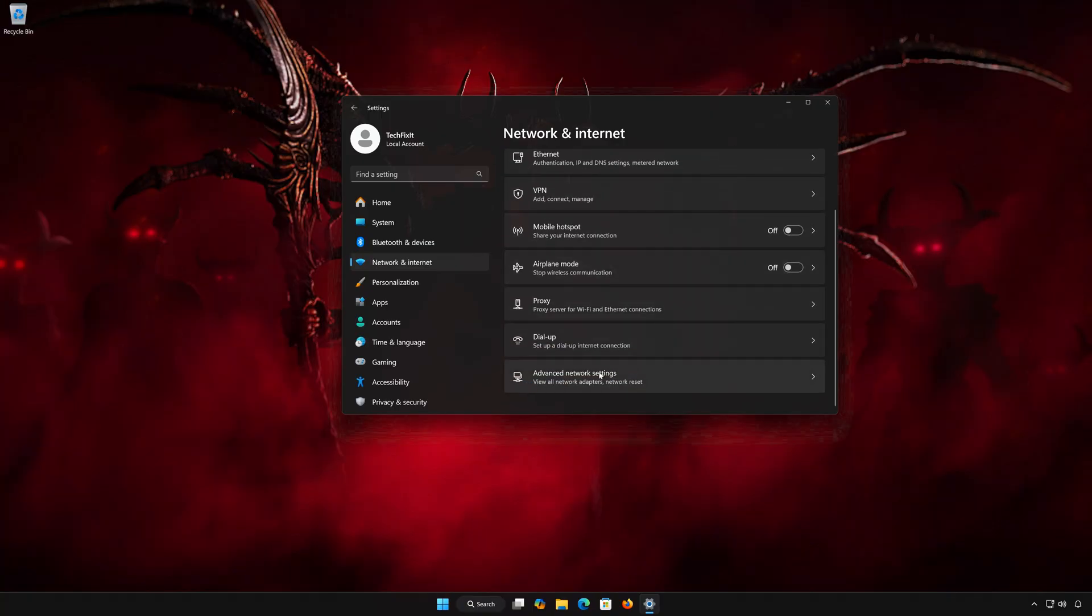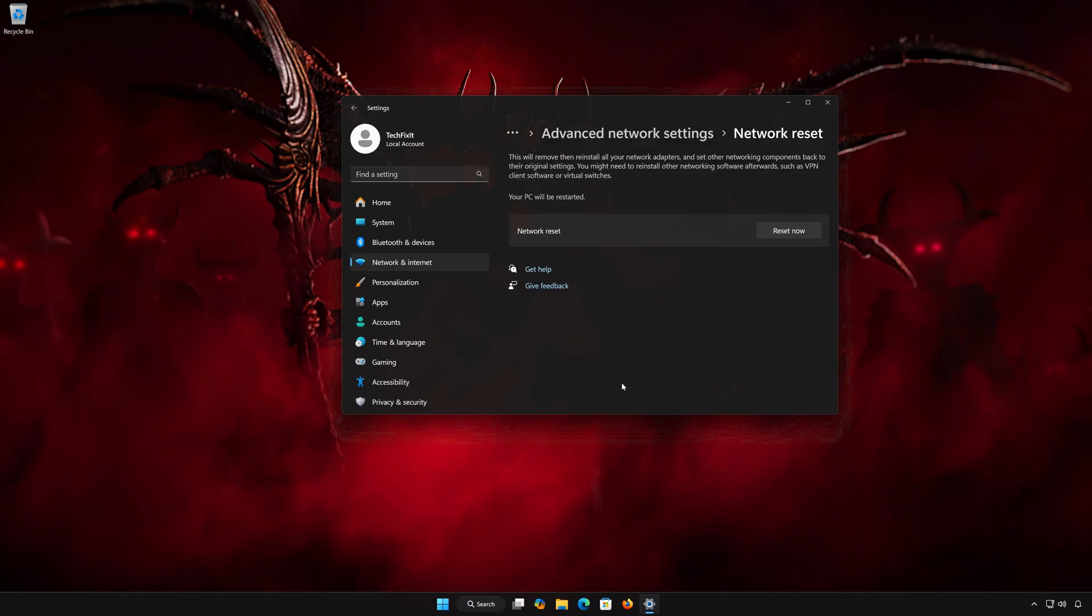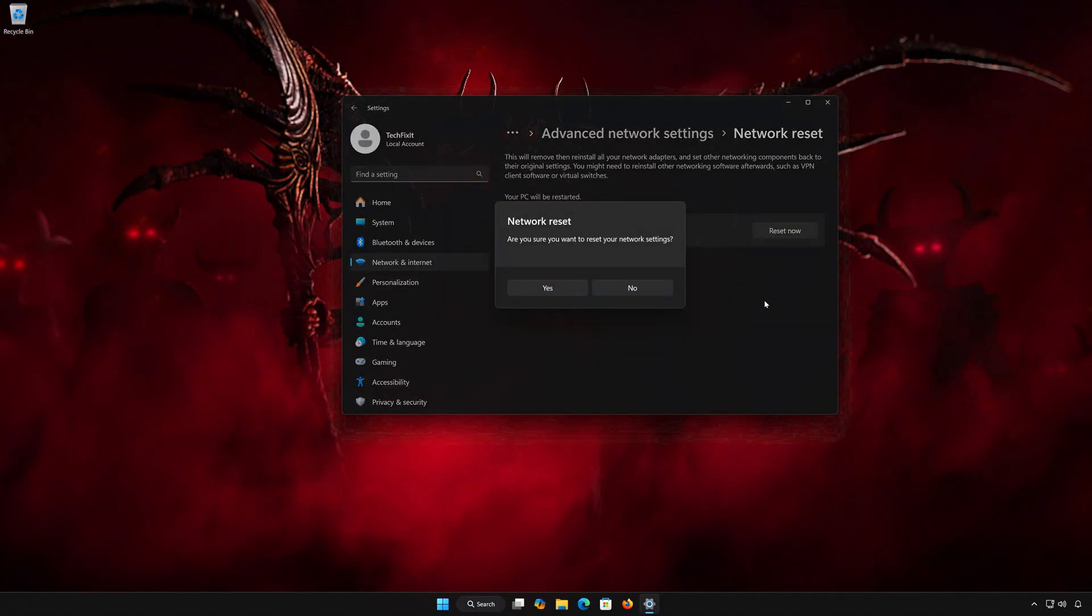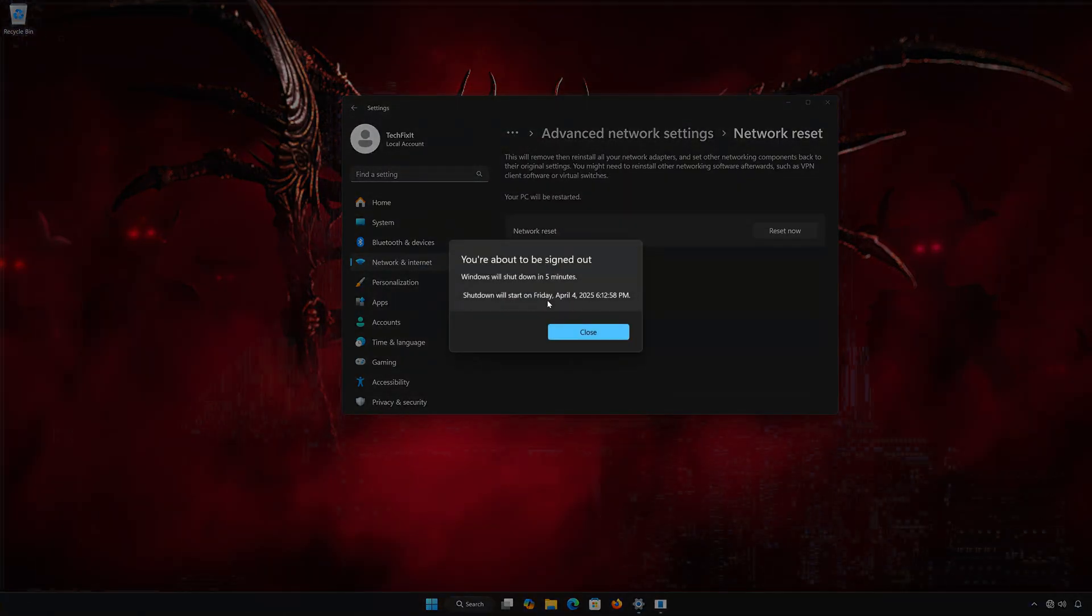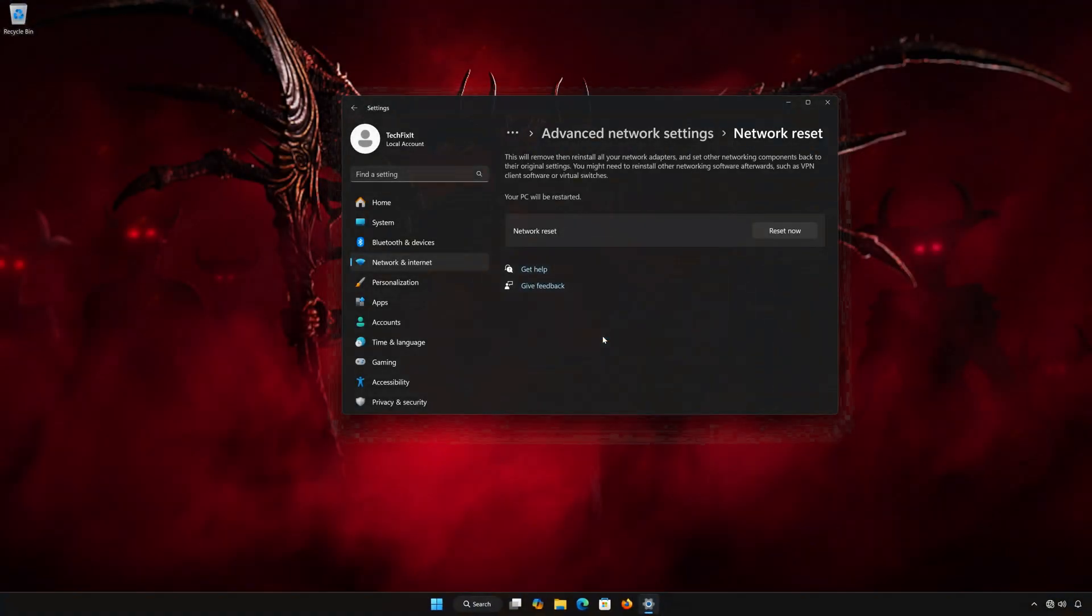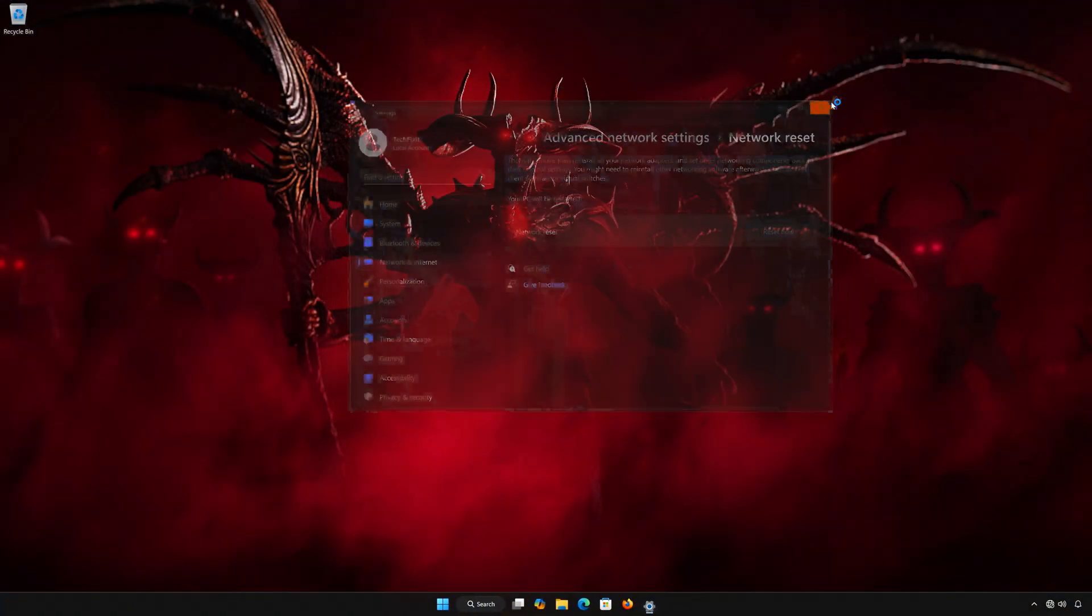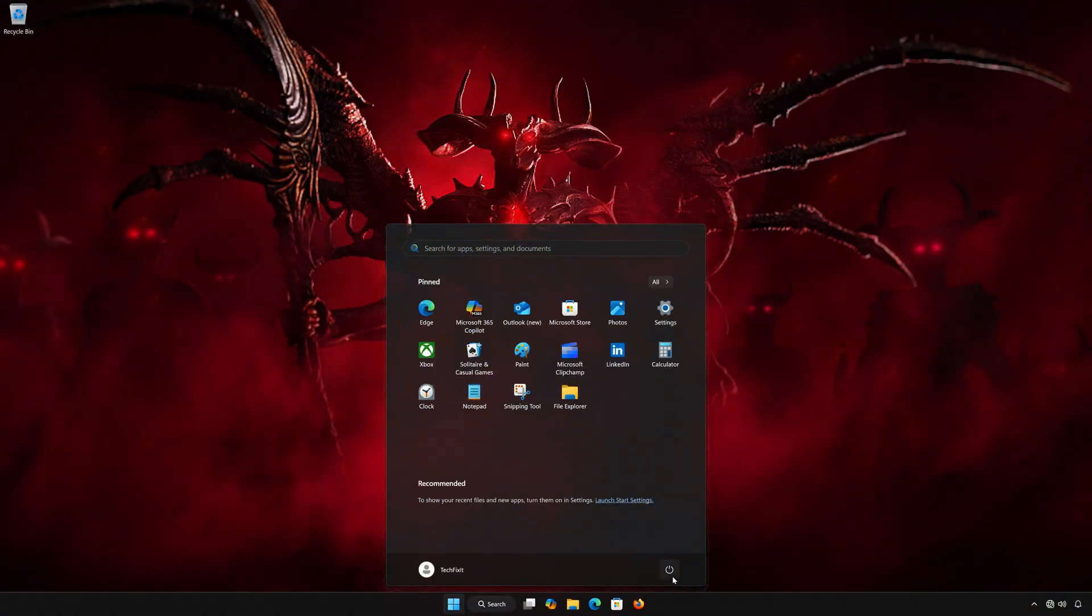Open Advanced Network Settings. Open Network Reset. Click on Reset Now. Press Yes. Press Close. Restart your PC to apply the changes.